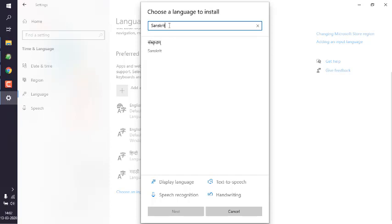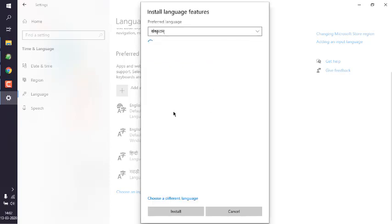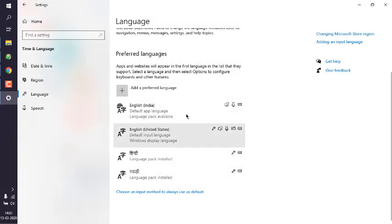Then we have to click on next. Then it will search for that specific language pack and it will simply ask us to install. So click on install.